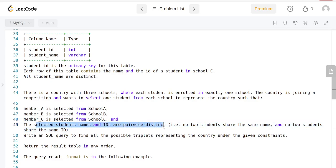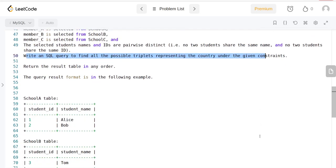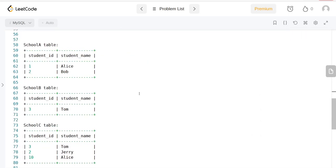There are no two students that share the same name, and no two students share the same ID. We need to write a SQL query to find all possible triplets representing the country under the given constraints.